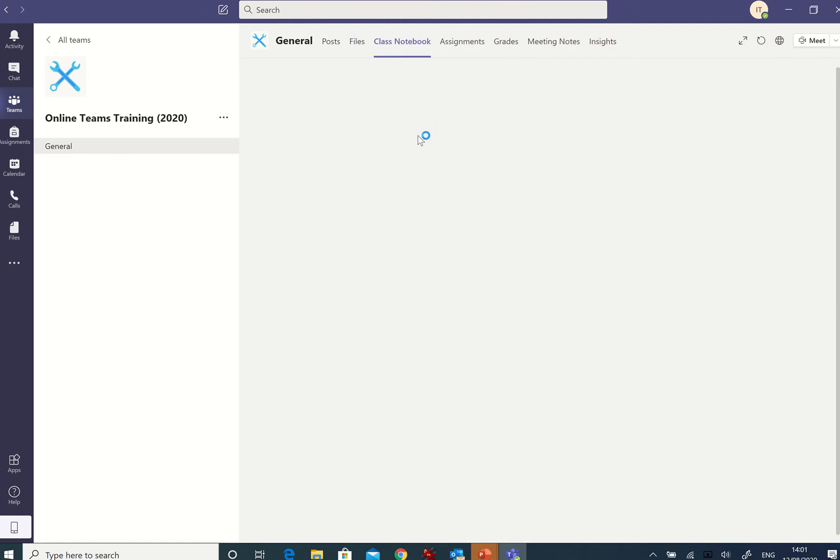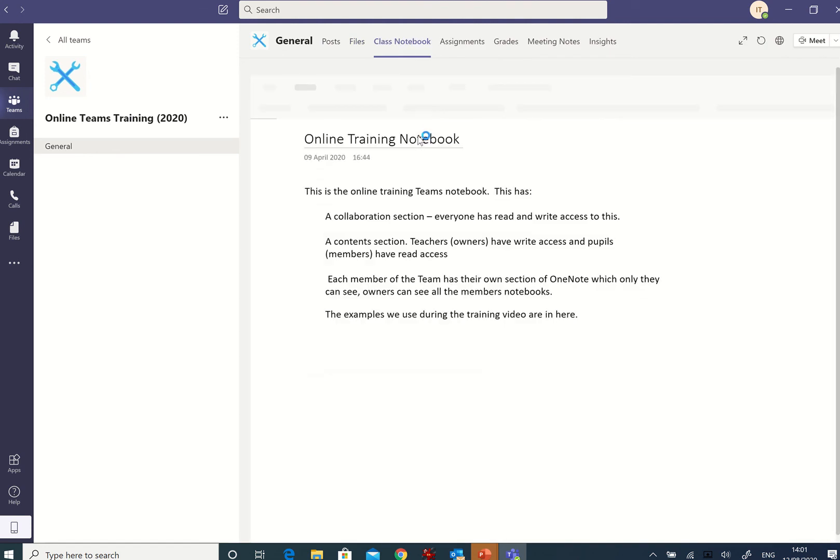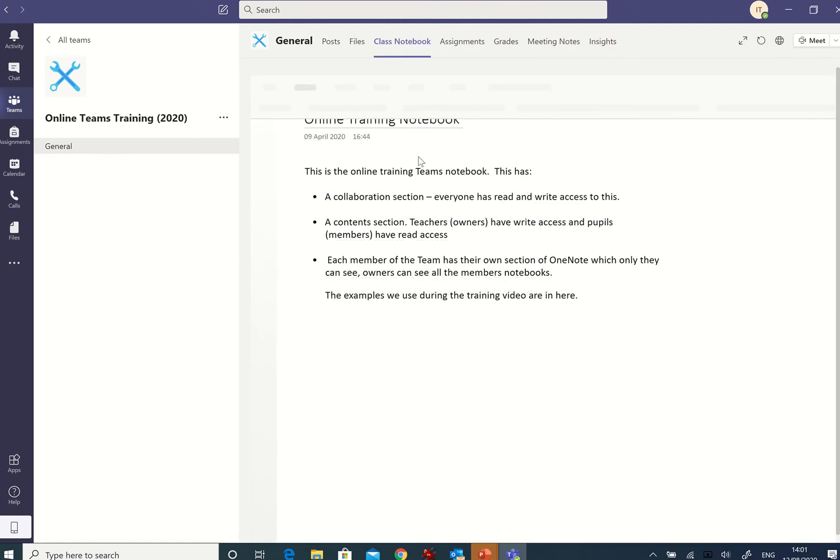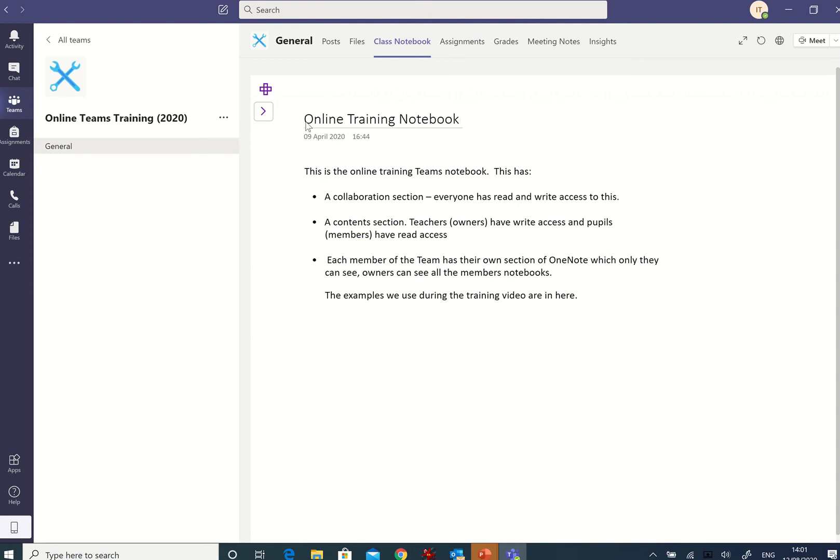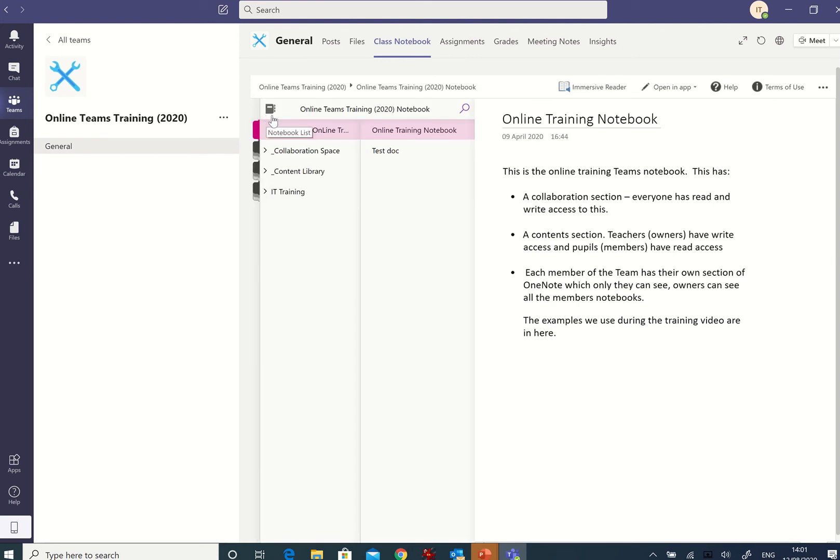Here's a OneNote notebook. You might want to look at the OneNote software session, which is a stage in the software fundamentals module. It's a collaboration space.